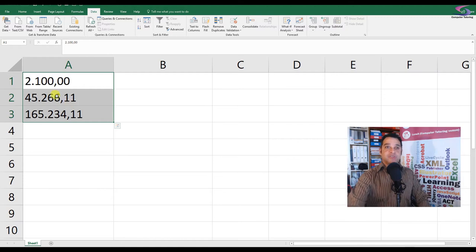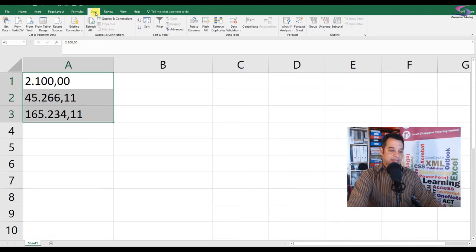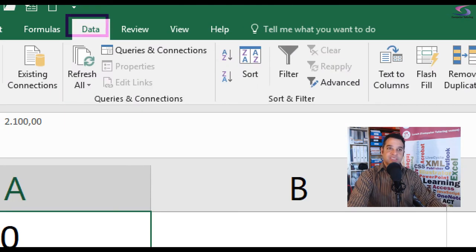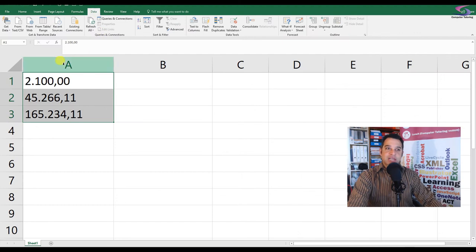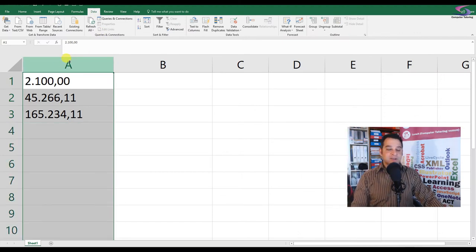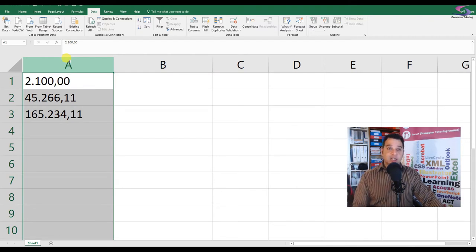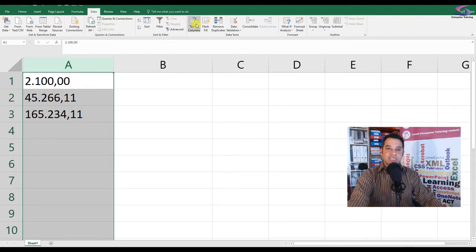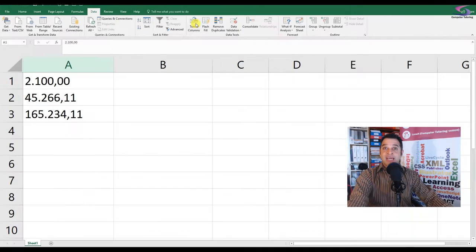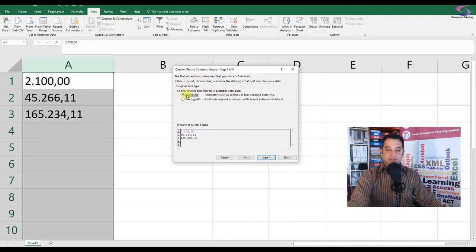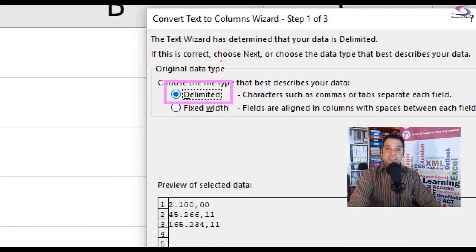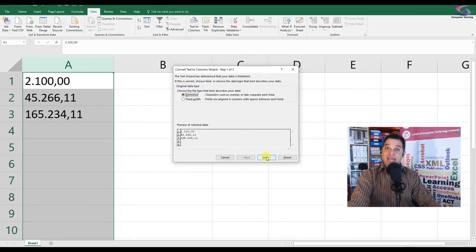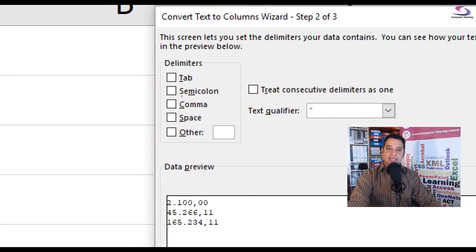Well, we're going to use Text to Columns. First thing I want you to do, if you're on the Home tab, is just click on the Data tab here at the top. Then just highlight the column - click on A at the top so the whole column of figures that you want to be converted is selected. Then click on Text to Columns. That's good. Make sure the first option is Delimited, so make sure Delimited is selected and then click Next.